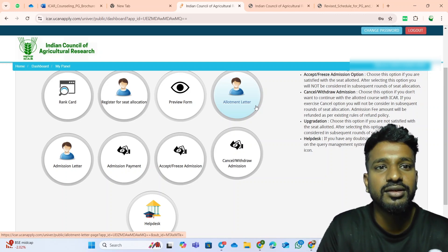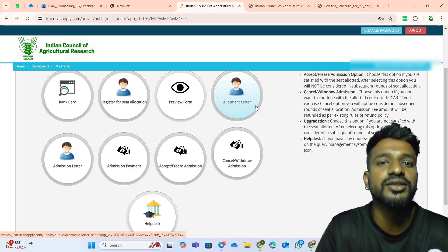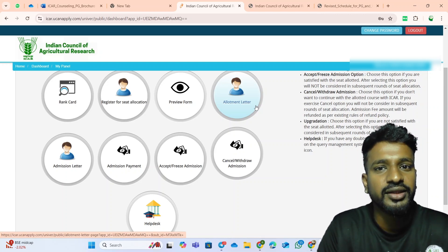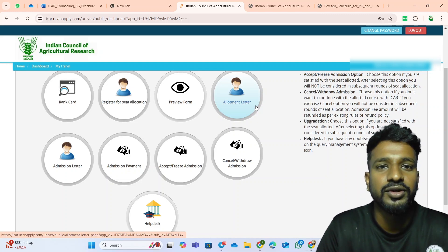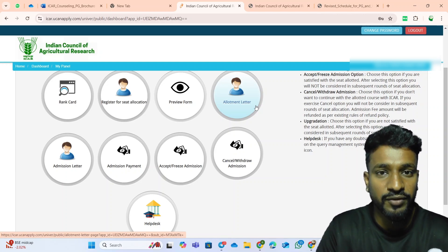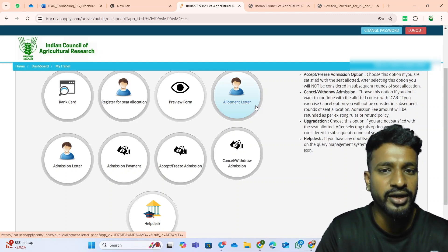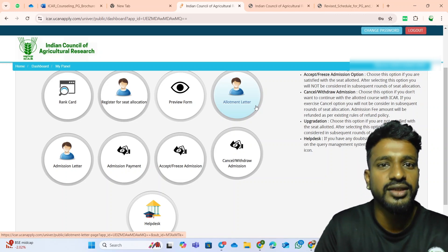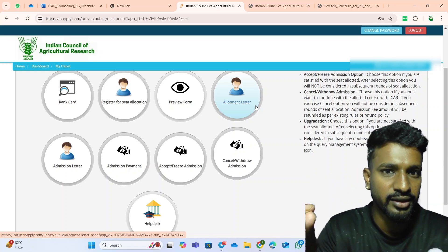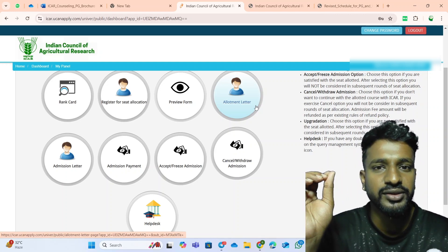In ICAR also, since the orientation program has already started, I request you all not to wait for the physical verification notice. There will likely be no such notice released for students who got seats in the fourth round, since one notice was already released. Simply take the allotment letter, prepare all necessary documents, go for the physical verification, and attend the orientation with other students. Once the allotment letter is with you, it means you are admitted to that university, and everything else will be in the hands of the university. The ICAR will not be releasing any further notice.